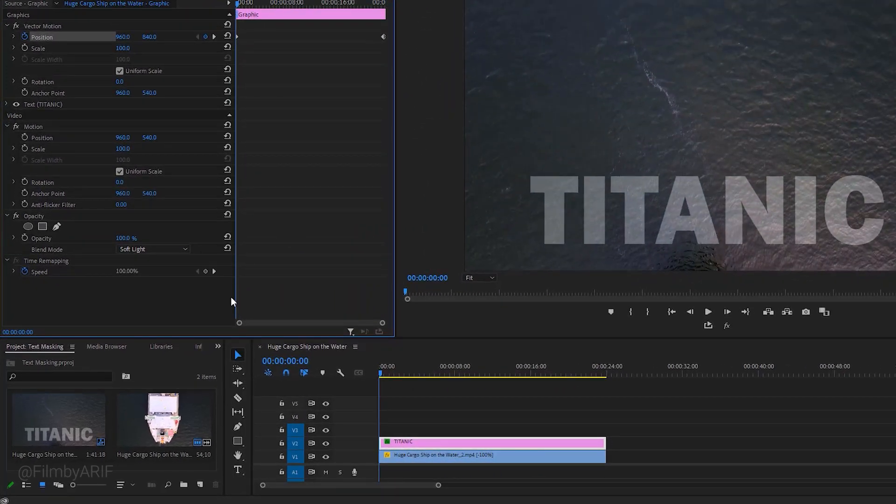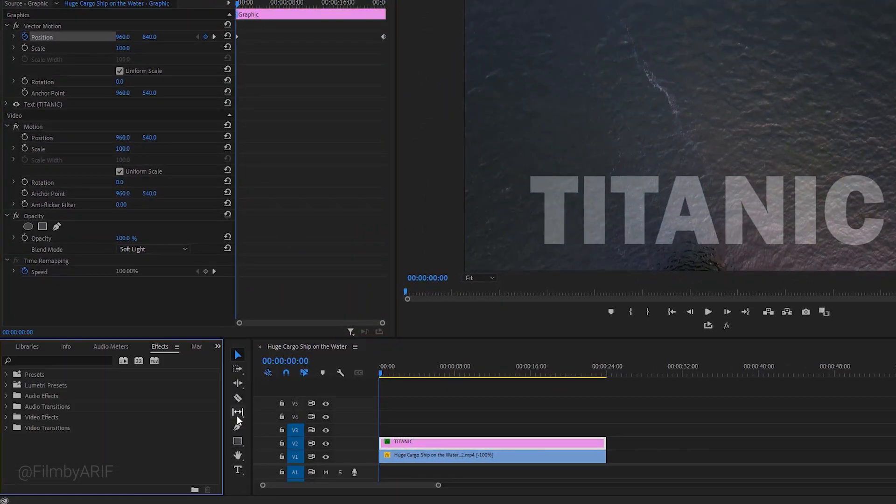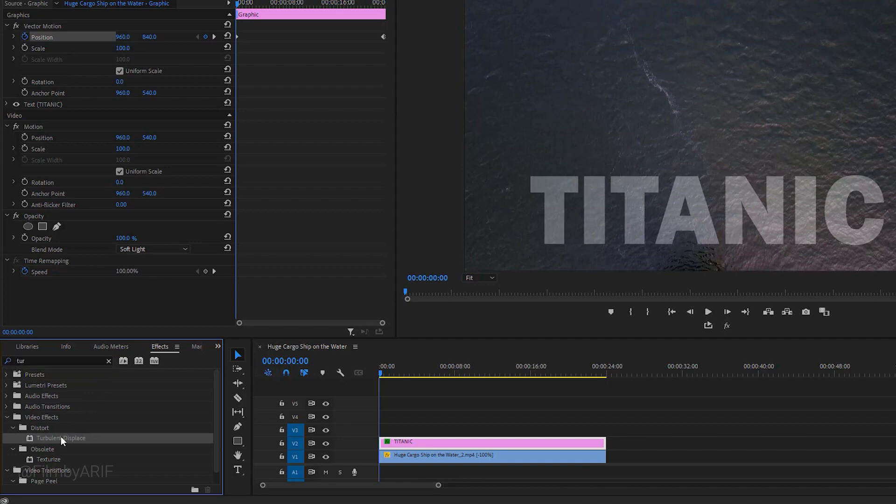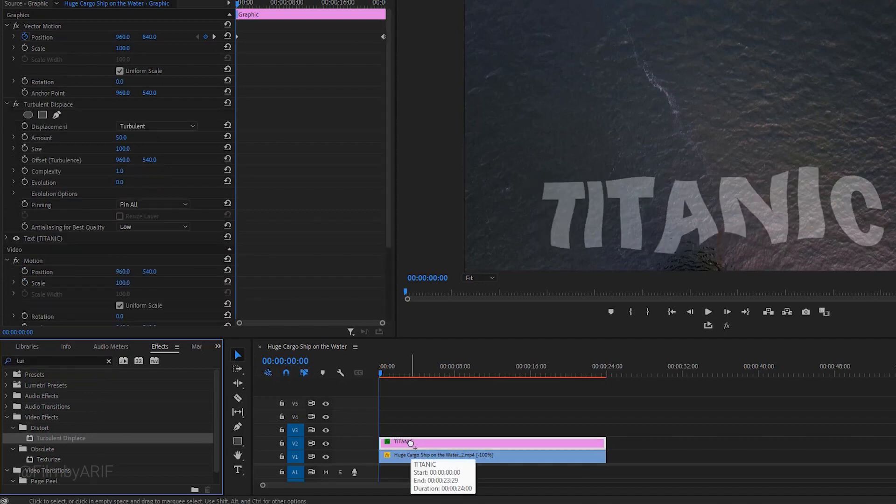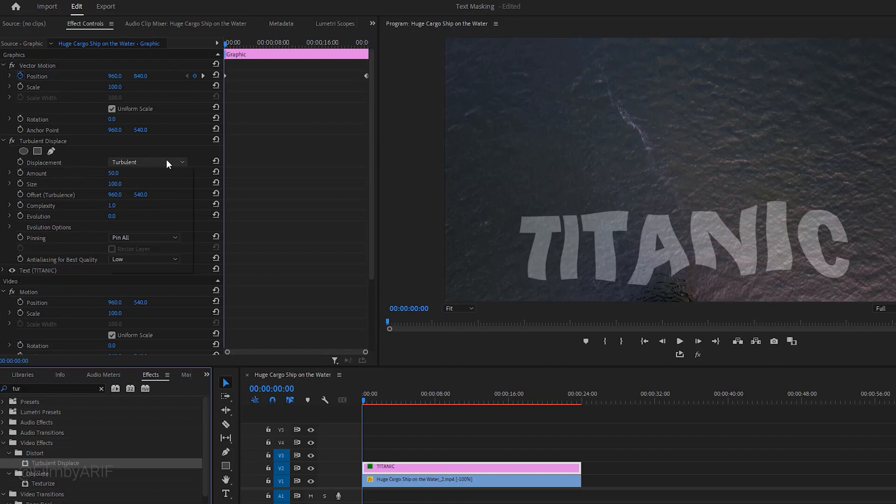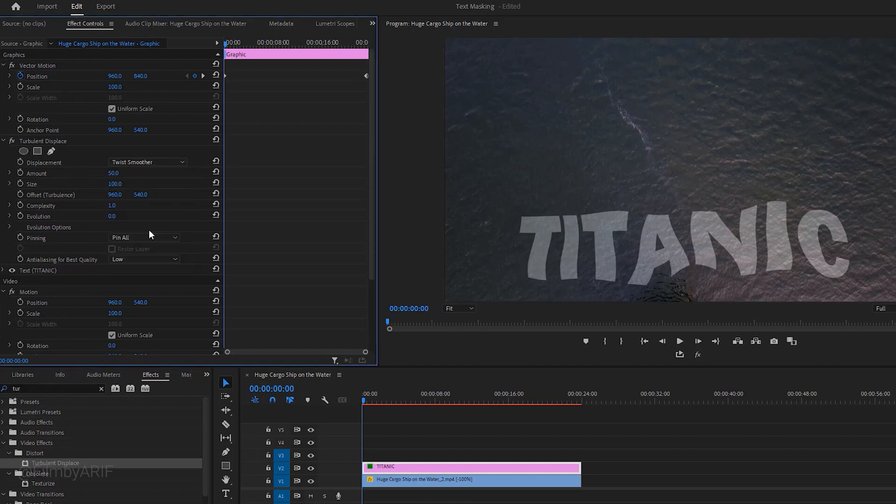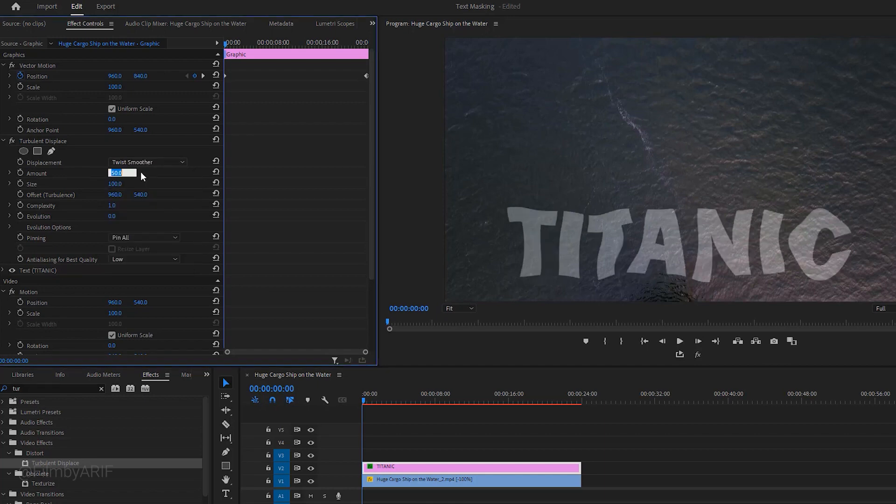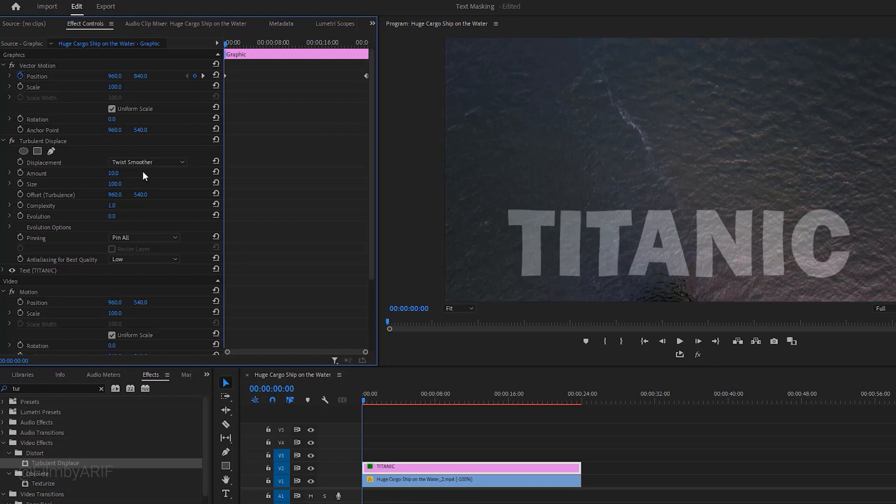To make the text turbulent let's go to the effects and find out the Turbulent Displace. Now apply this effect to the text layer. Make sure the text layer is highlighted. To create displacement we have a few options here. From them we can select the Twist Smoother. Now let's make its amount value change to make the displacement lower.